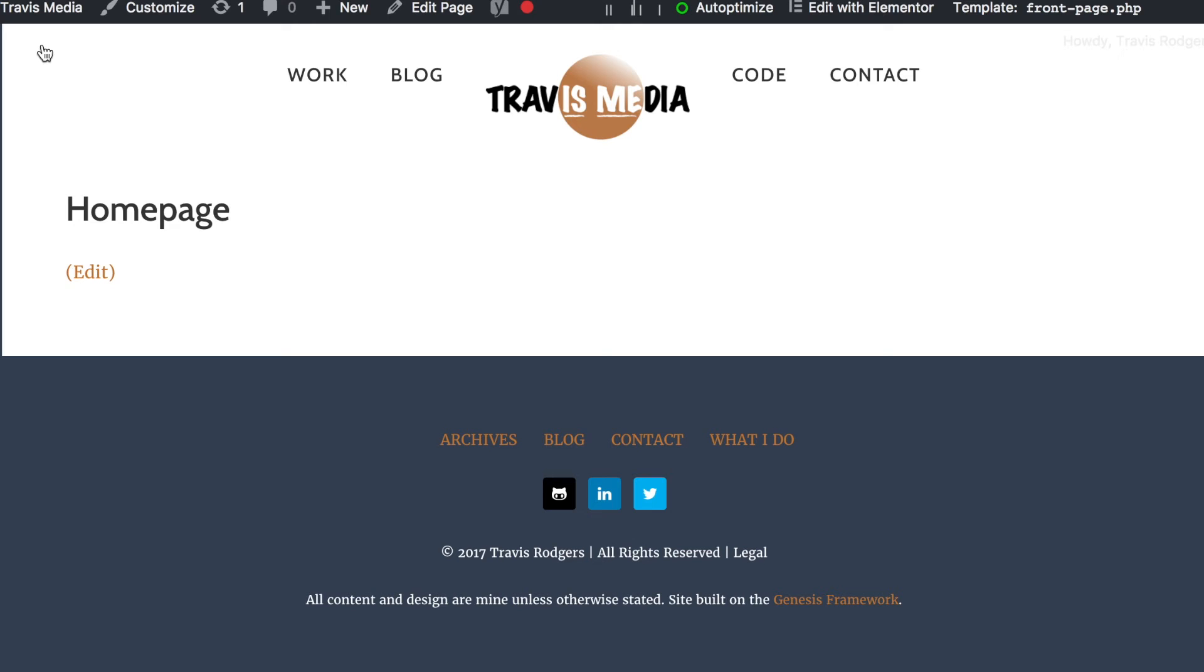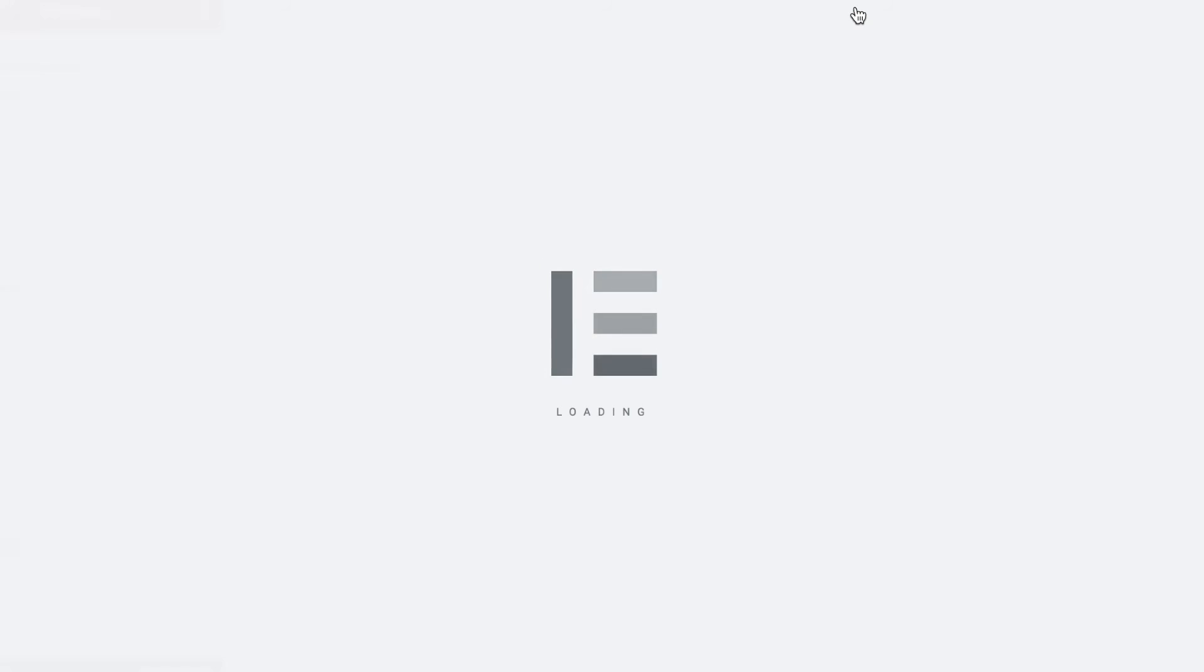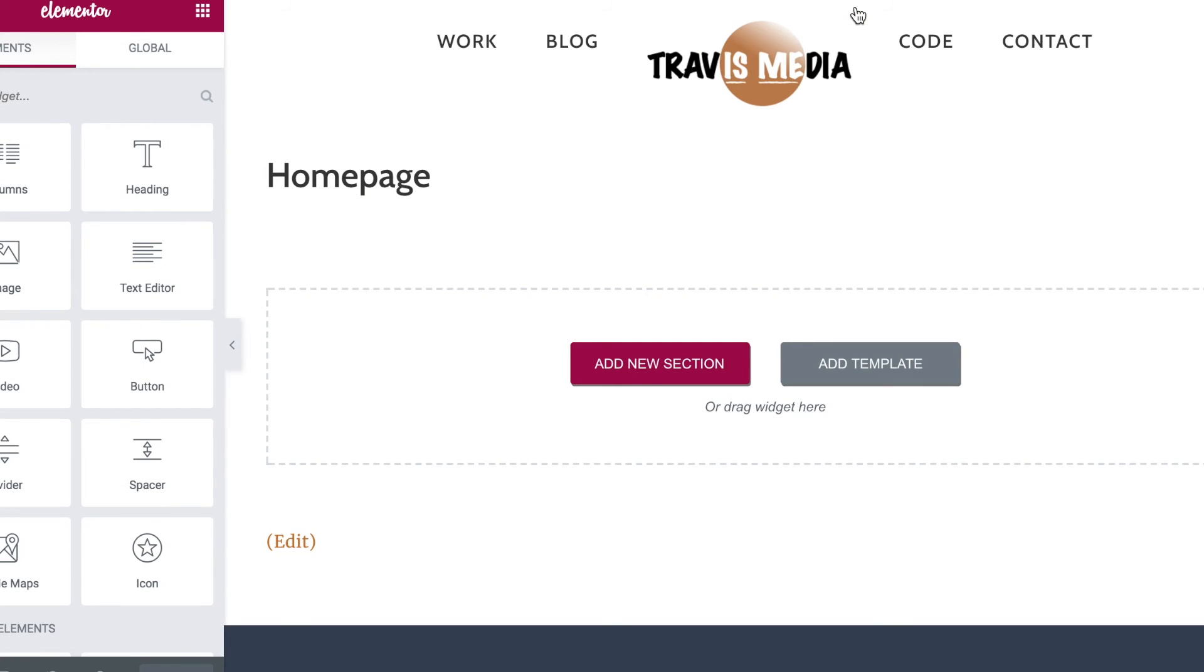So let's go up here and see if this works. Edit with Elementor... and boom, there it is. Now I'm ready to build my page. And if I decide a couple days later I don't like this and I'm going to go back to what I had, I can just go and uncomment that hook in front-page.php.